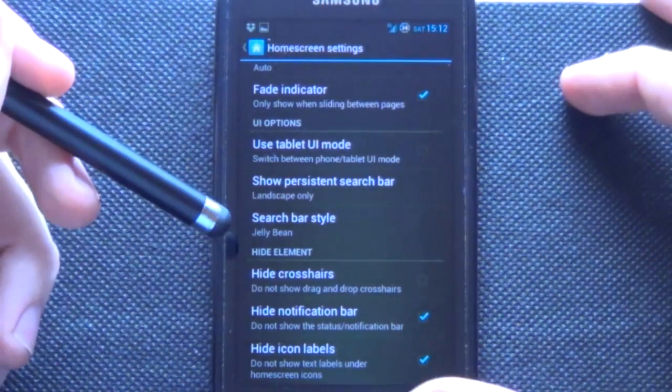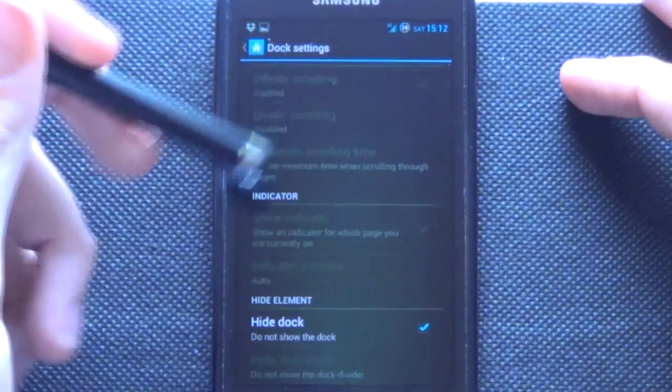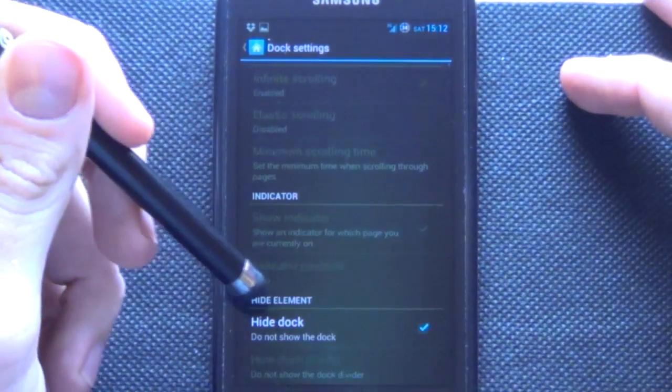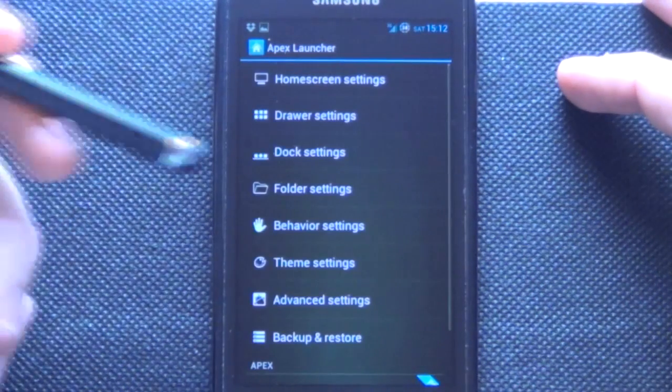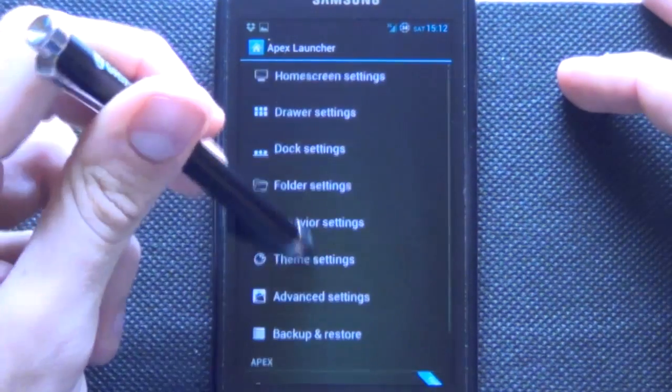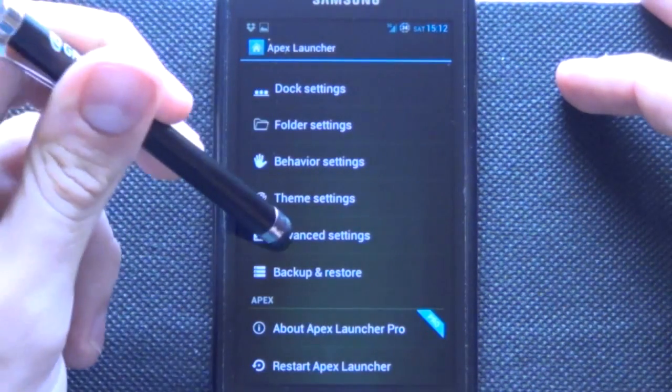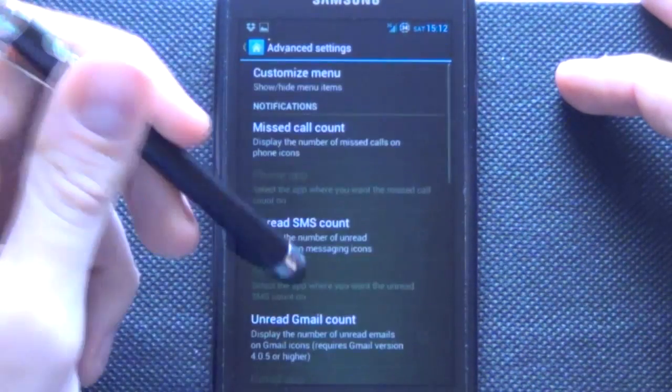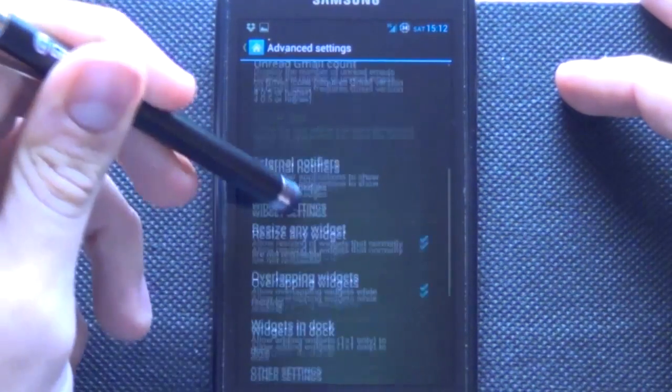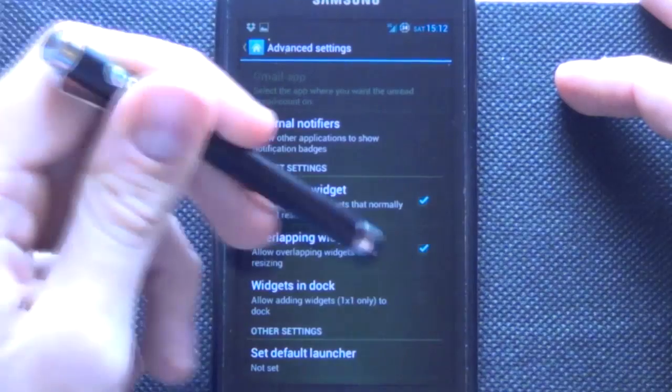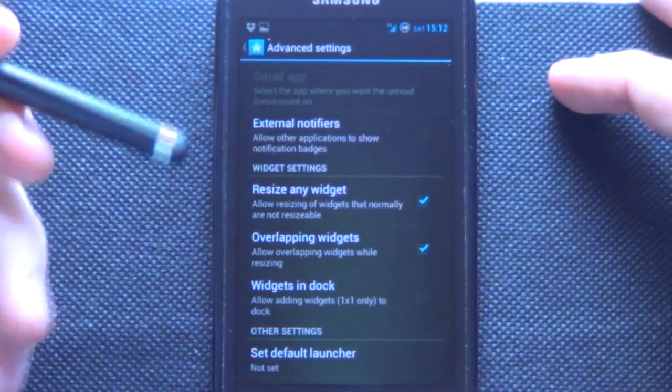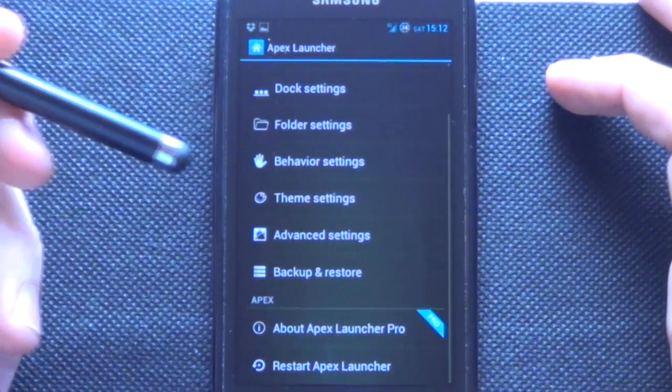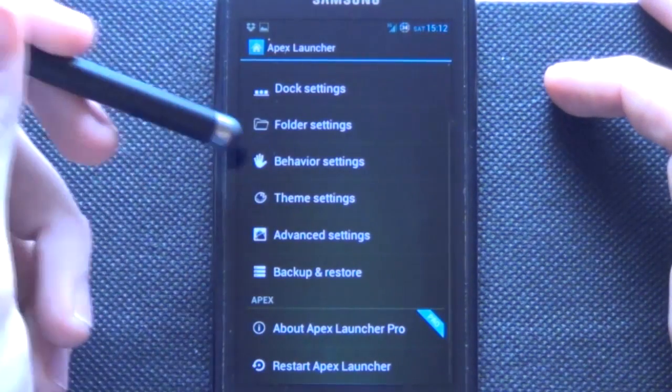Do not need that. Do not need that. Do not need that. Then we'll go into our Advanced settings and we want to change our overlapping widgets. We want overlapping widgets. Otherwise this will not work. Awesome.